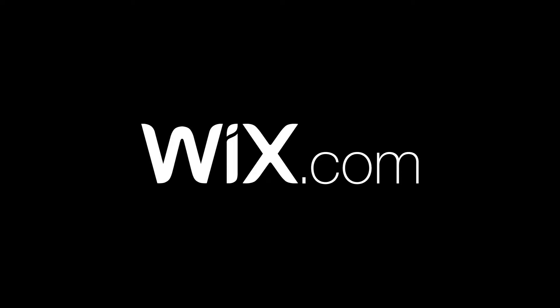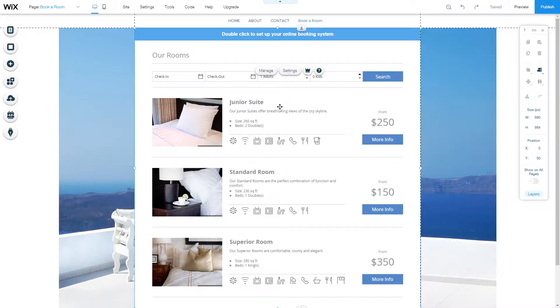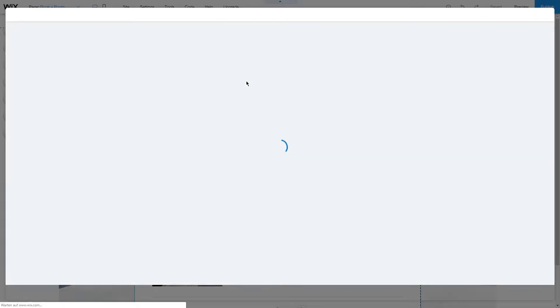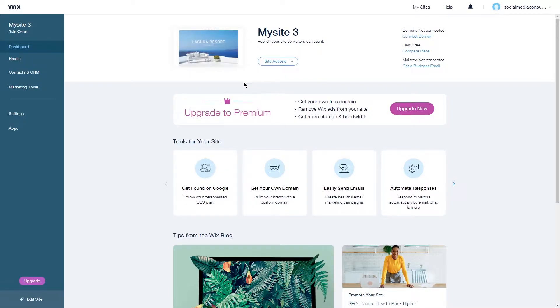In this video I will show you how you can add a room to your Wix Hotel app. First access your Wix Hotel dashboard through the editor by clicking manage or through your dashboard by going on the hotels tab.